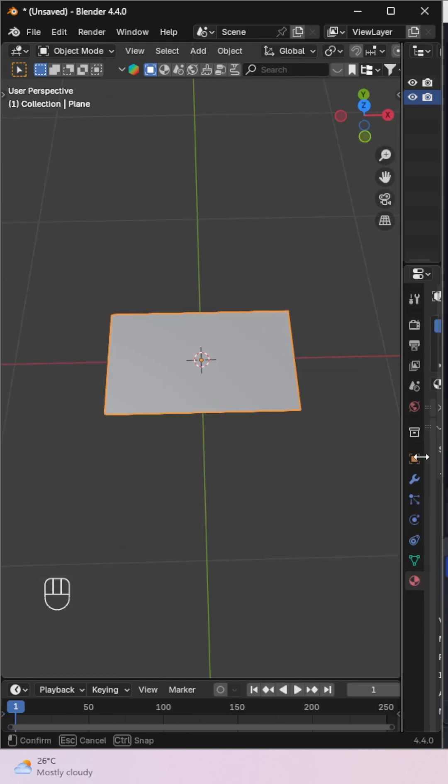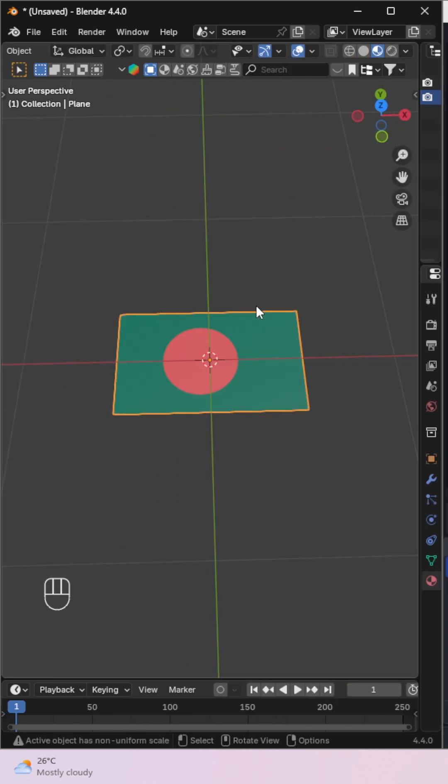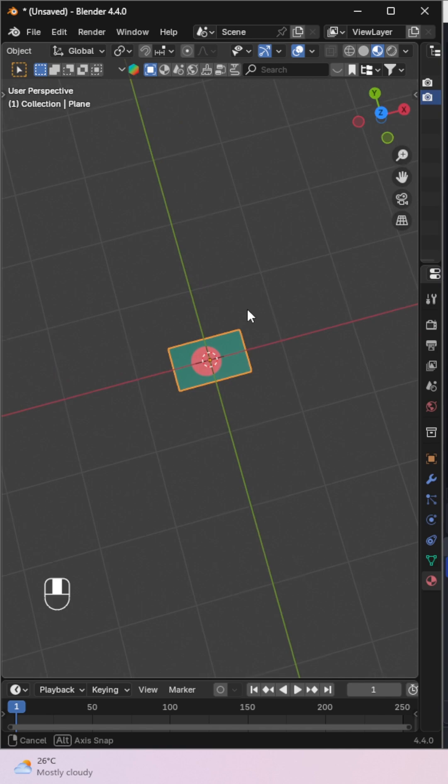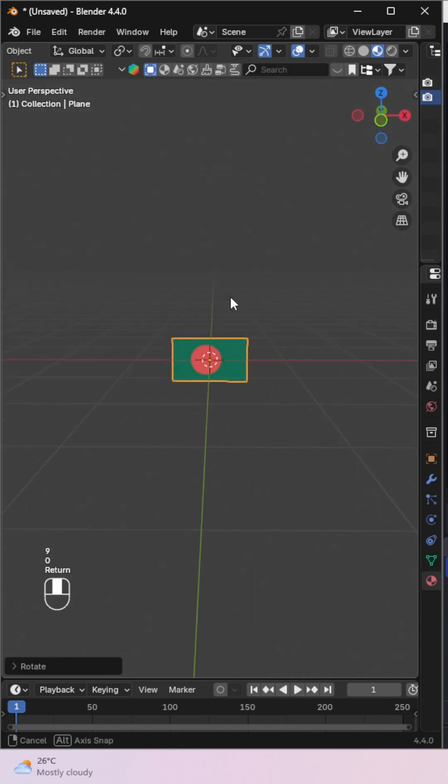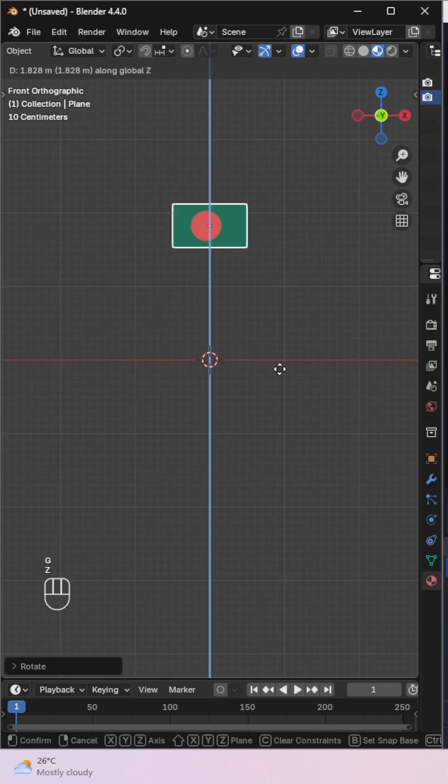Next, rotate the plane on the x-axis by 90 degrees so it stands upright. Move it slightly up to position it correctly.